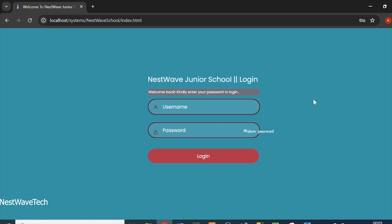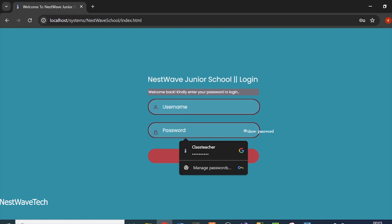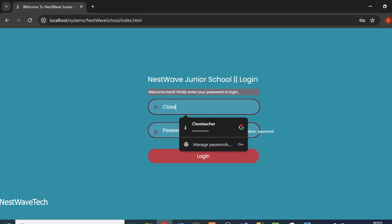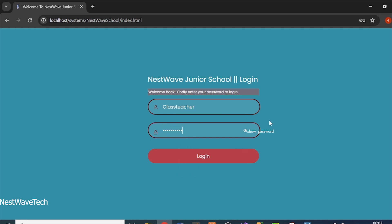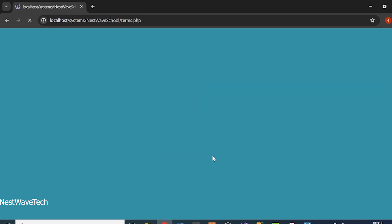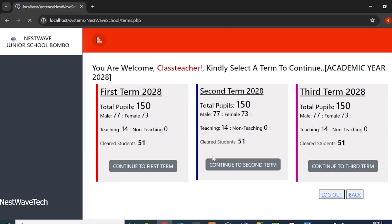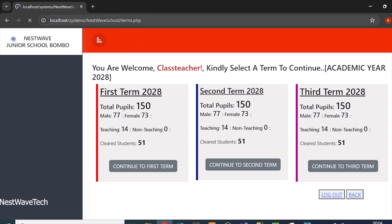You can see it has a login form where someone can log in — it can be a teacher, director of studies, or a student — as long as you have the login credentials. For this case I'll use 'class teacher' as the username, with password '1234567890'. There's a button to toggle password visibility. When you log in, it authenticates and checks the user from the database. If the user is a class teacher, they'll be redirected to a page called terms.php.